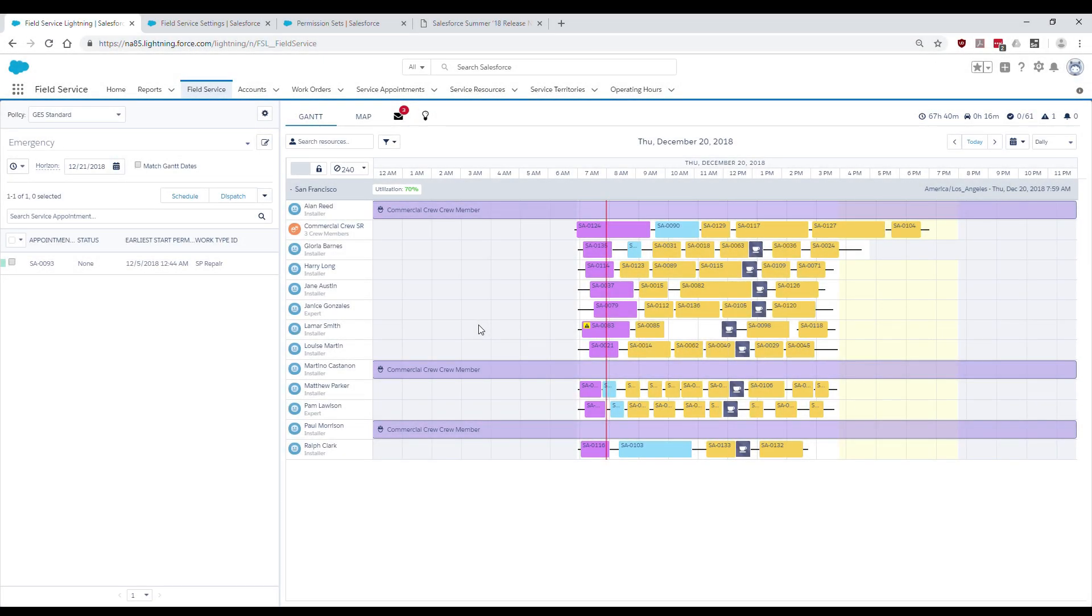The resource schedule optimization is a powerful feature that allows you to handle such last-minute changes and maintain an optimized schedule in real-time.